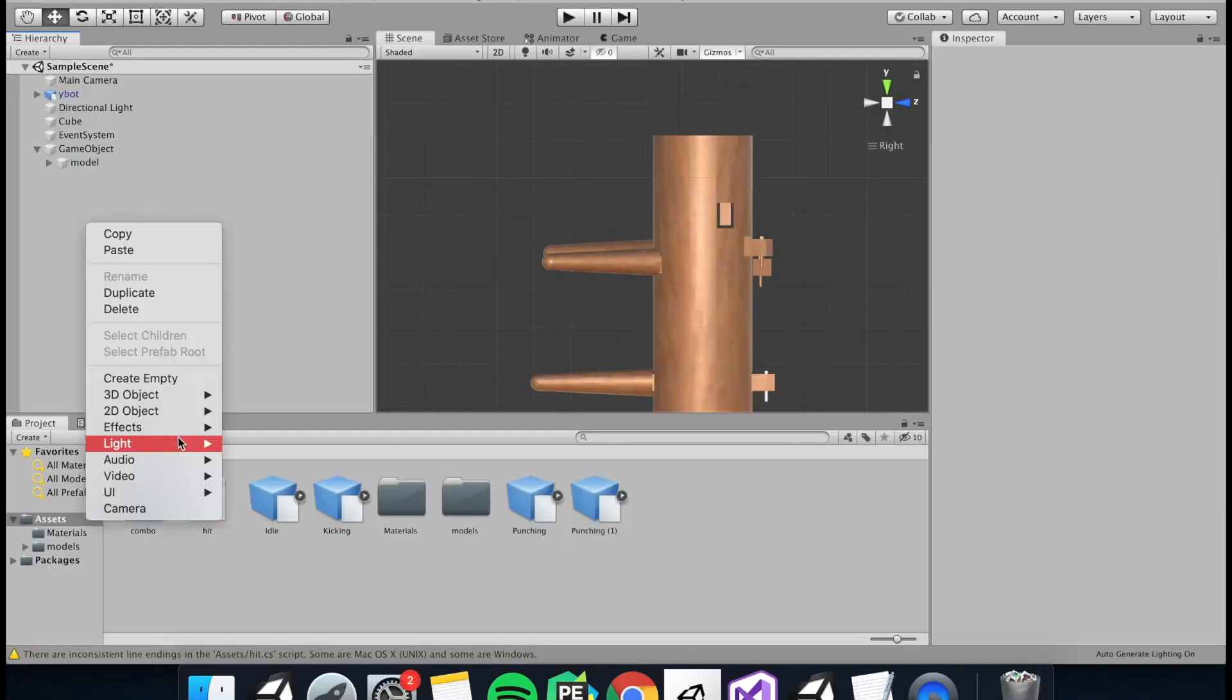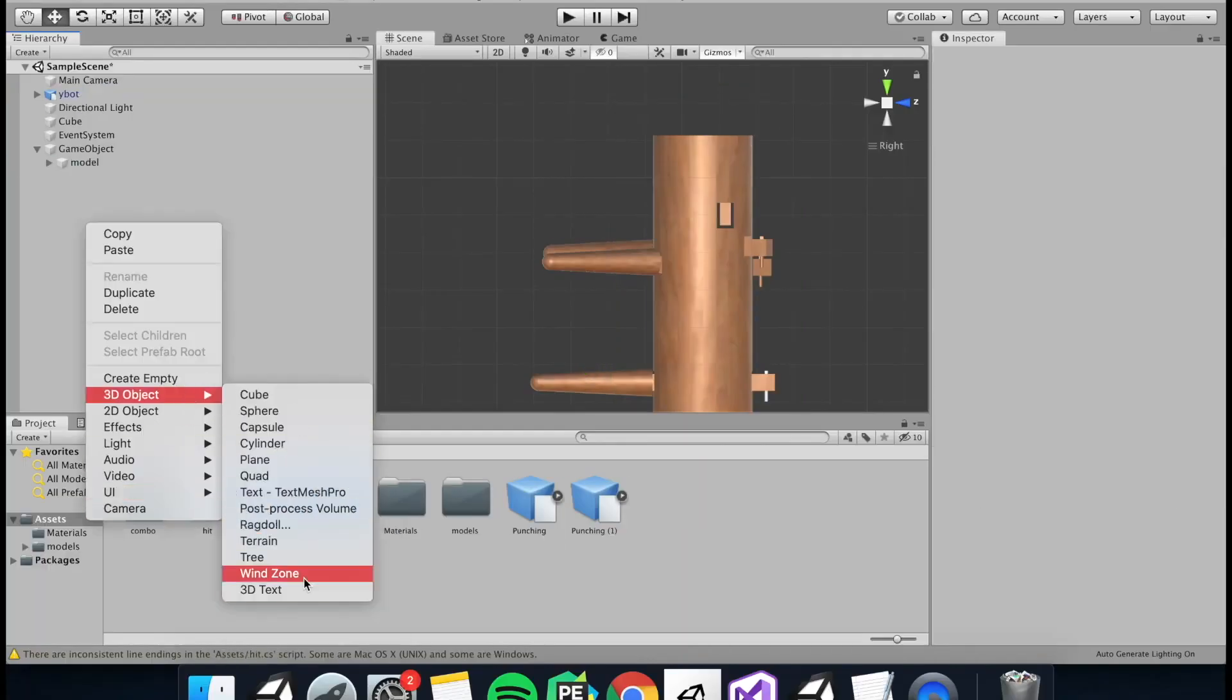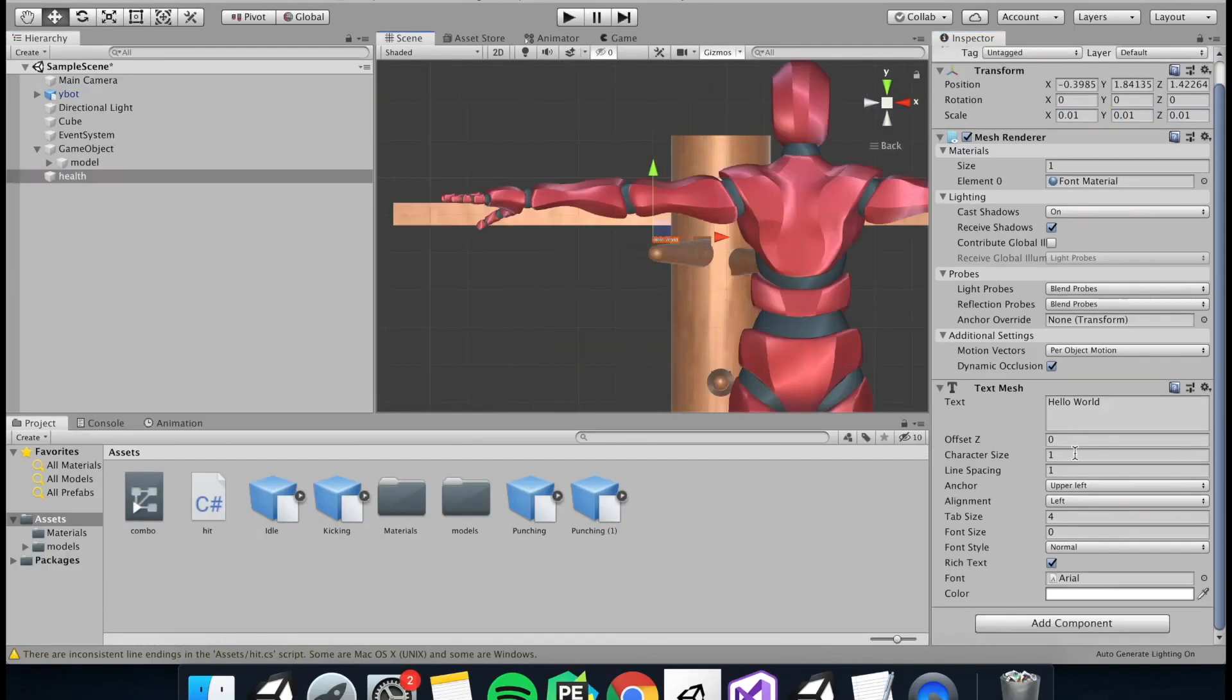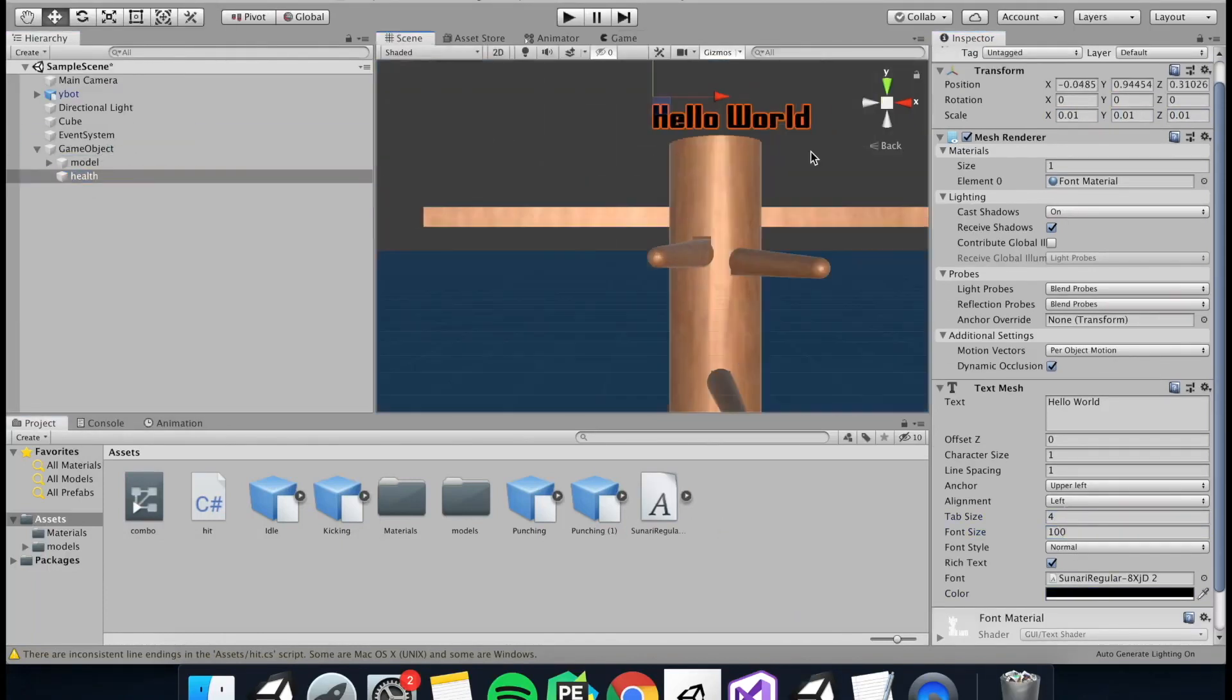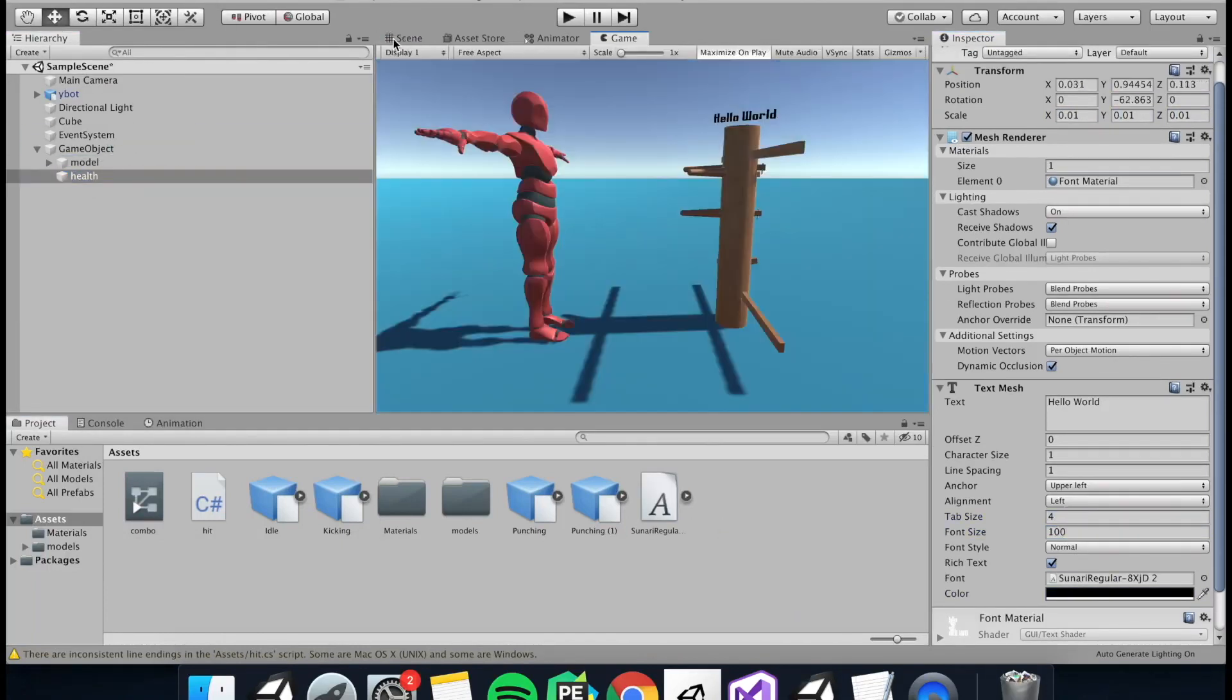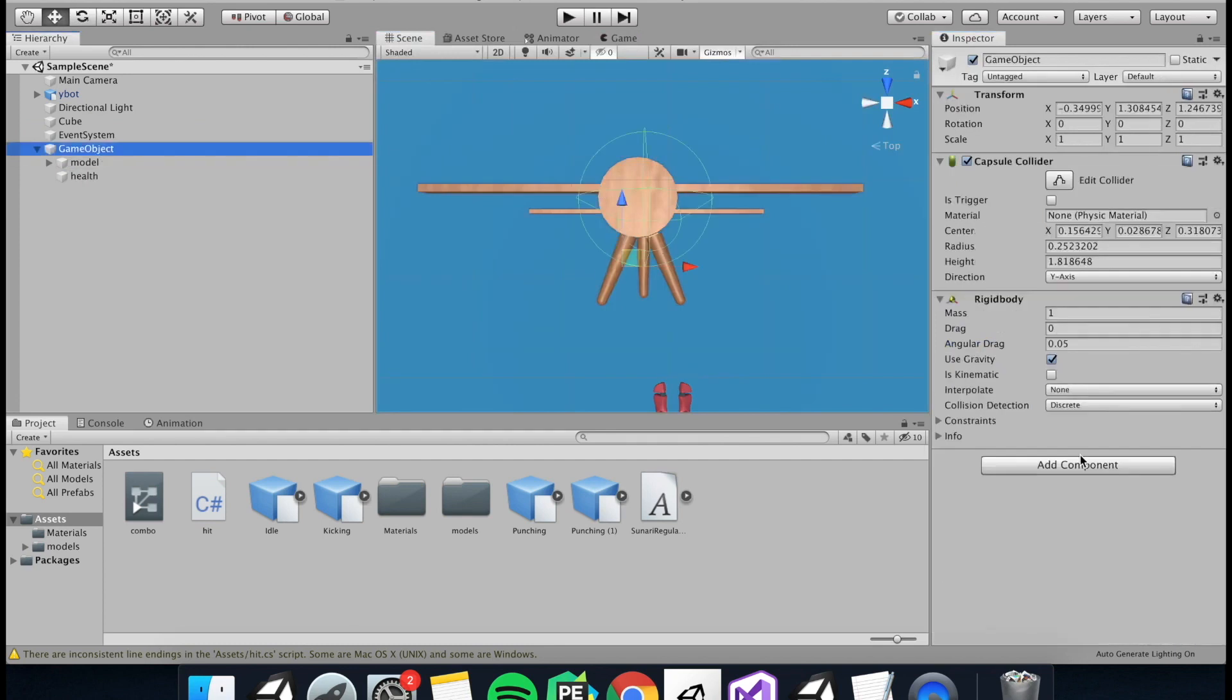To show how much health the enemy has, we're going to need some kind of indicator. So I'm just going to add a text, a 3D text on top of my enemy, and then we can move on to some scripting.